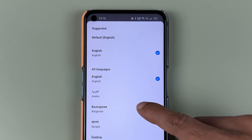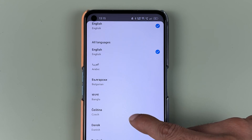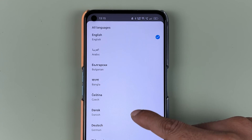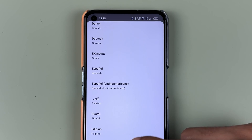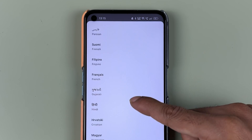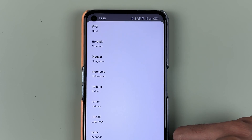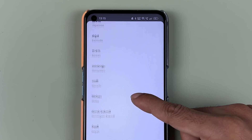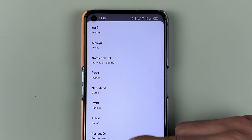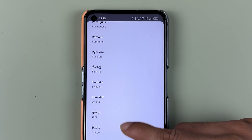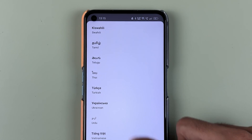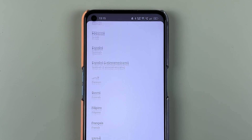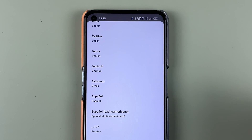The default language is English. If you scroll down, you get multiple options — you get Arabic, Bangla, and if you scroll down further there are many more options available.